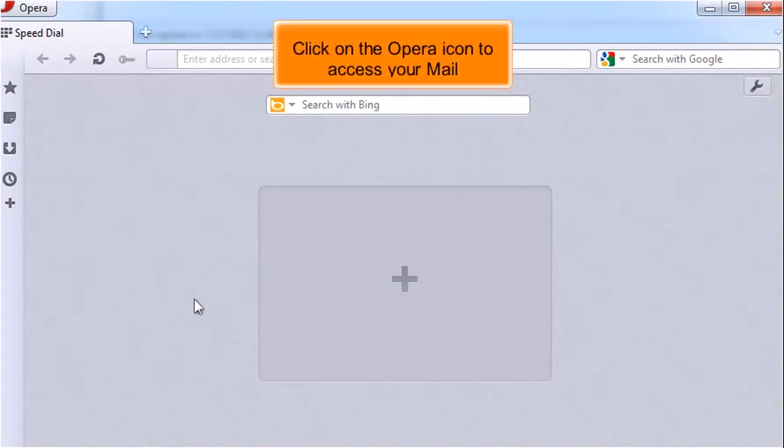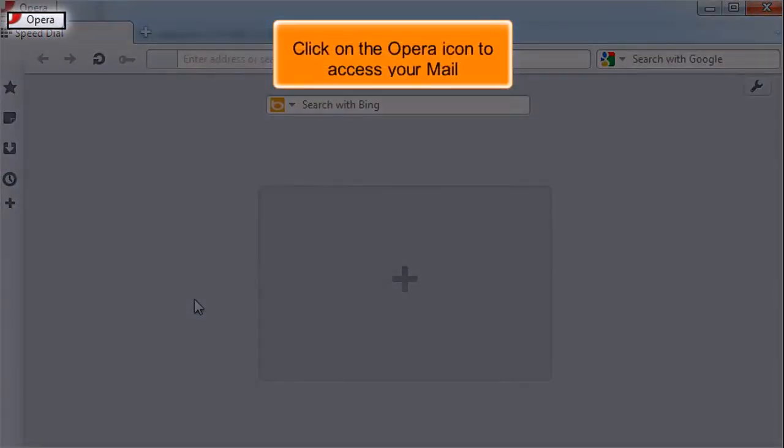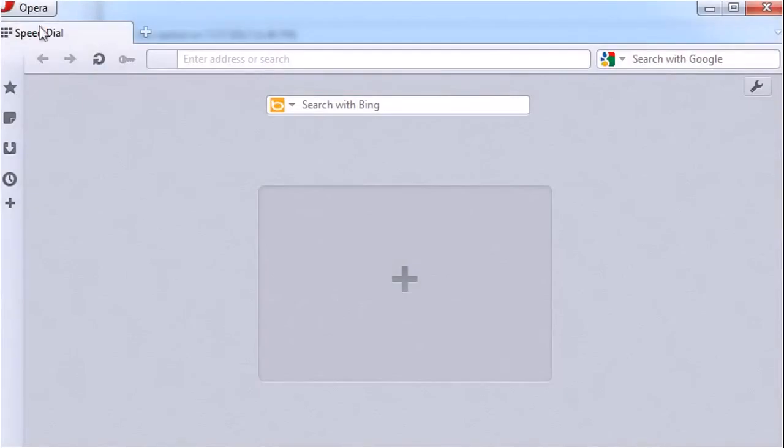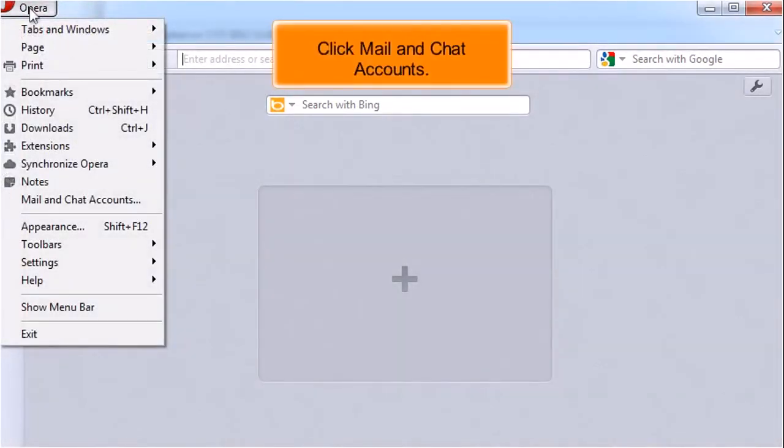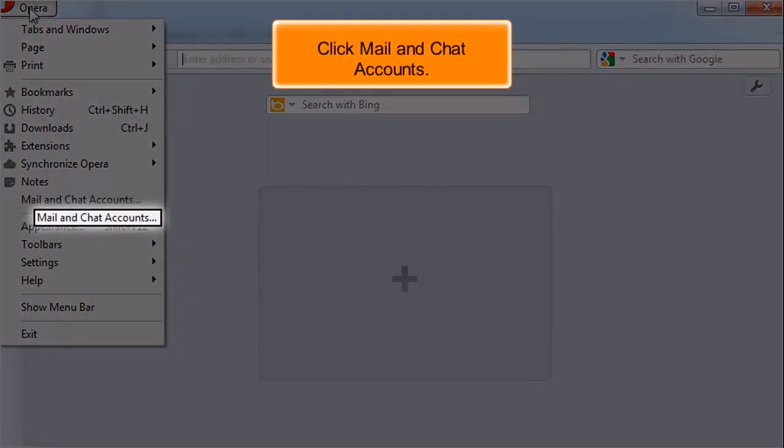Click on the Opera icon to access your mail accounts. Click Mail and Chat Accounts.